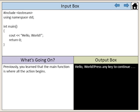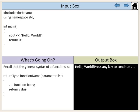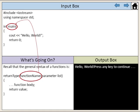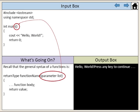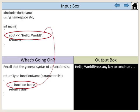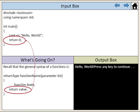Previously, you learned that the main function is where all the action begins. Recall that the general syntax of a function is to begin with the return type of the function, followed by the function name, which includes the parameter list in parentheses, followed by the function body, which also includes the return value for the function.